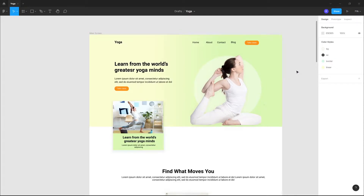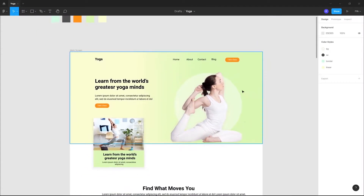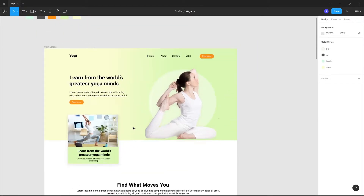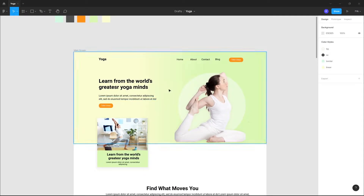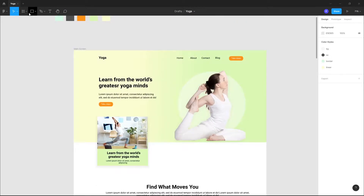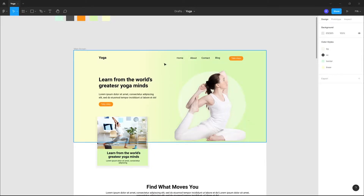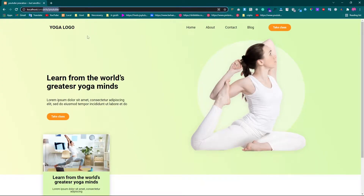Hey guys, this is Kasar Hasan, welcome back to my new video. In this video today I'm going to show you guys how you can convert your Figma design into an Elementor website. As you can see, this is my UI — I'm using Figma for UI designing. This is the website I converted using Elementor.